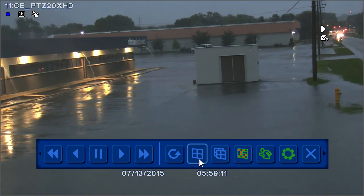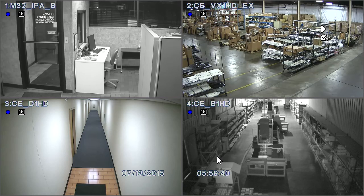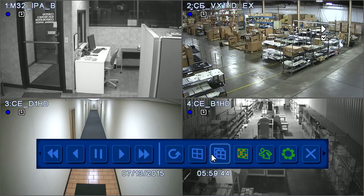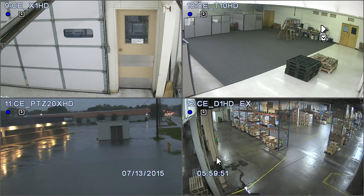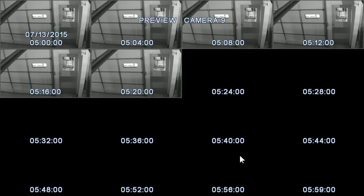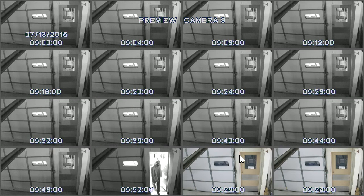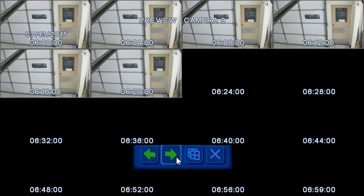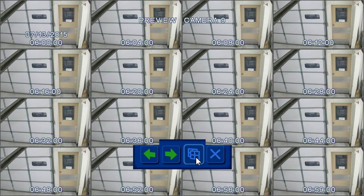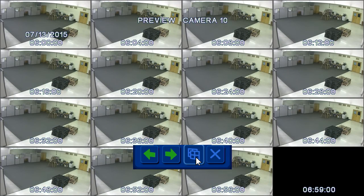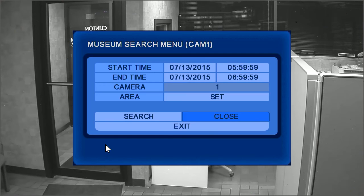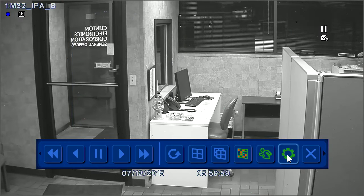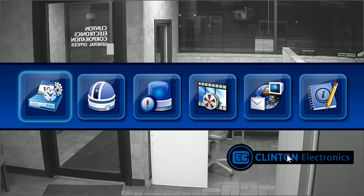Click this icon to change the multiplex view. Clicking this icon will cycle the cameras from the selected multiplex view. Click the preview camera icon to display an hour's worth of video previews in four minute increments. Move the cursor to the bottom of the screen to change the hour and camera displayed. The running man icon is a shortcut to the museum search feature, and the gear icon is a shortcut to the DVR settings menu.